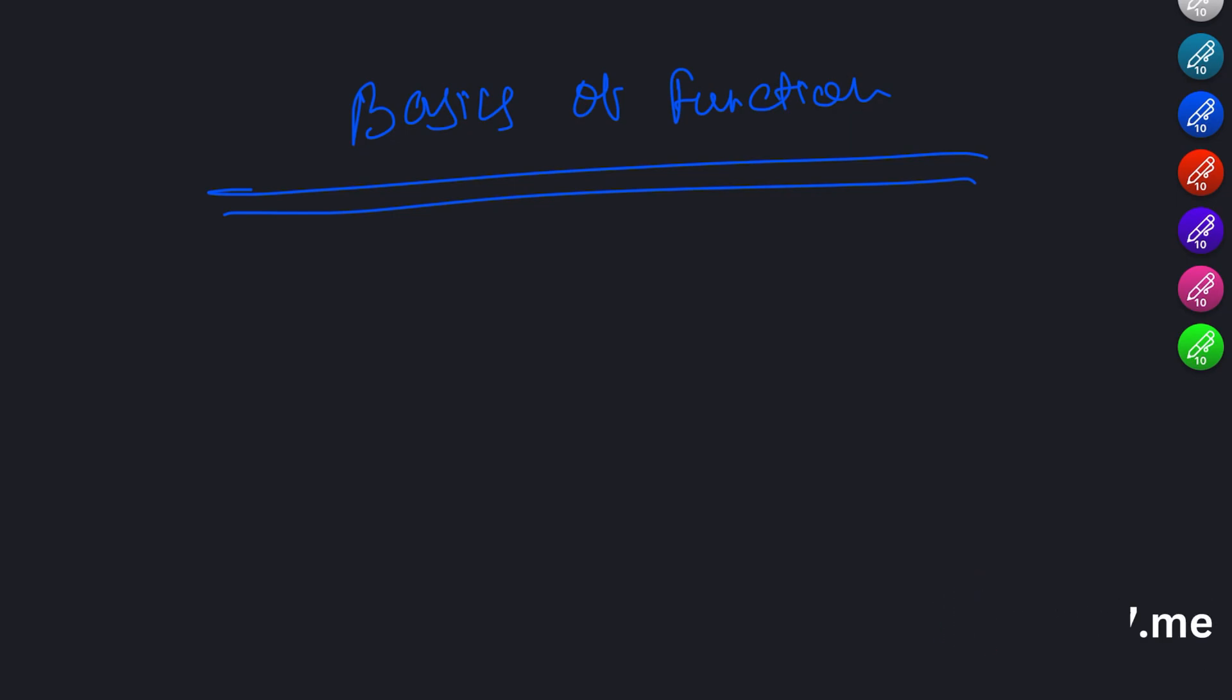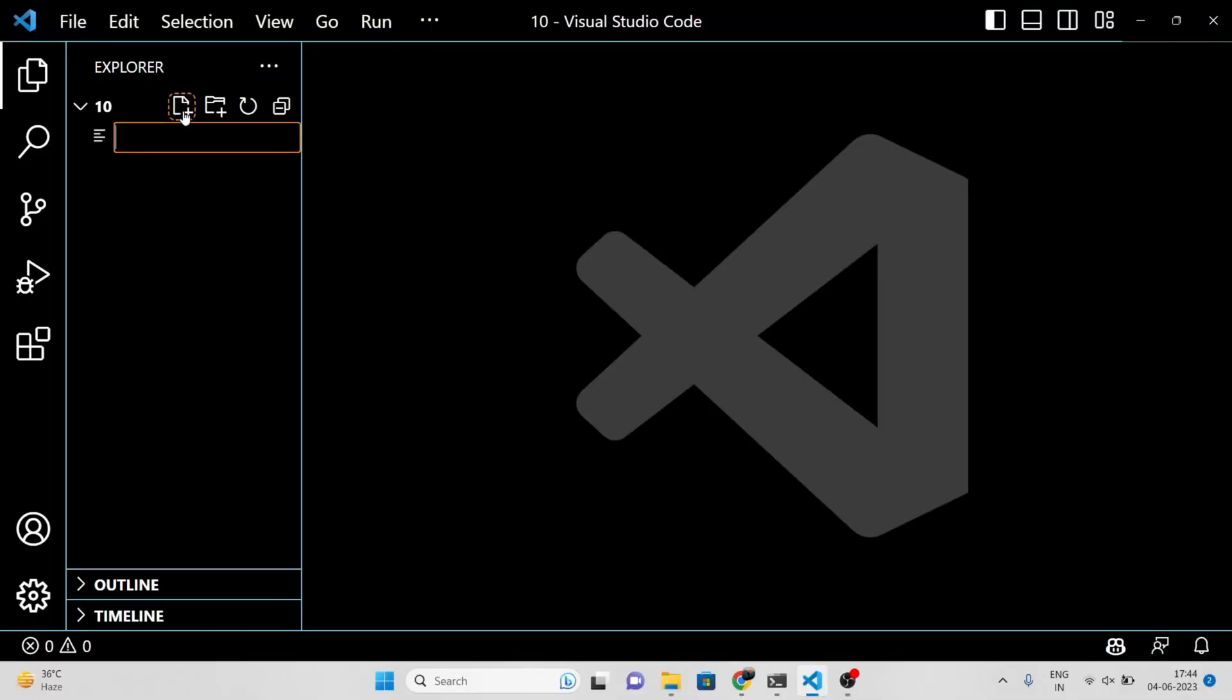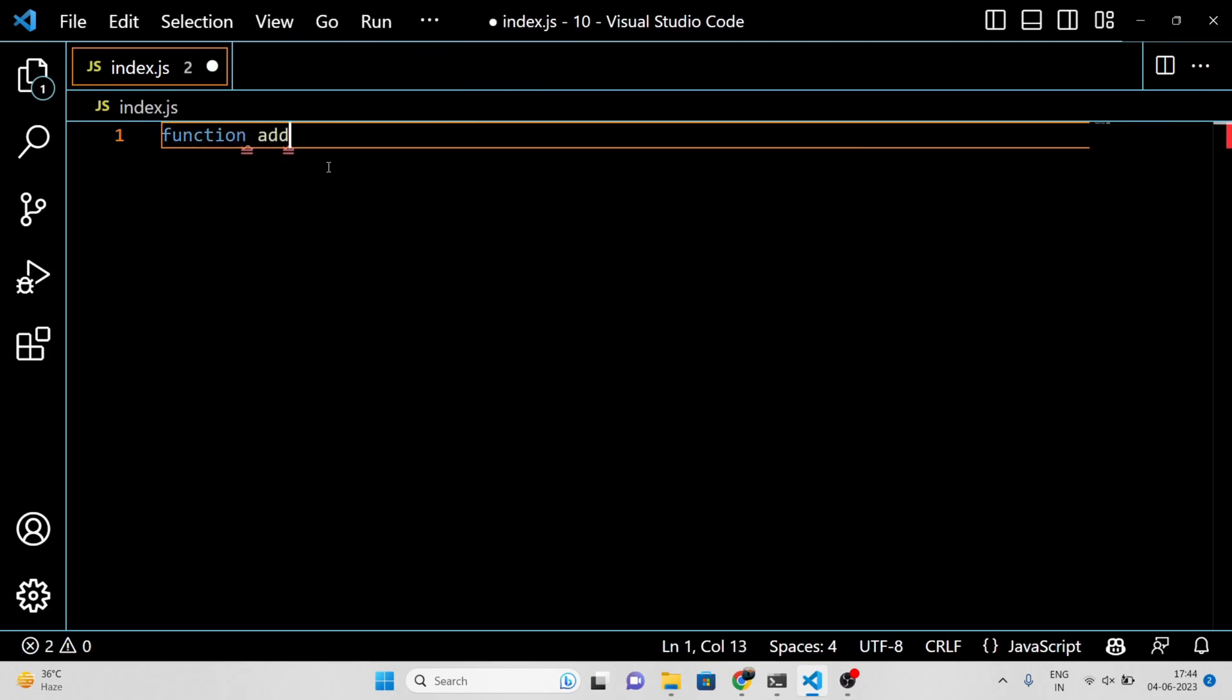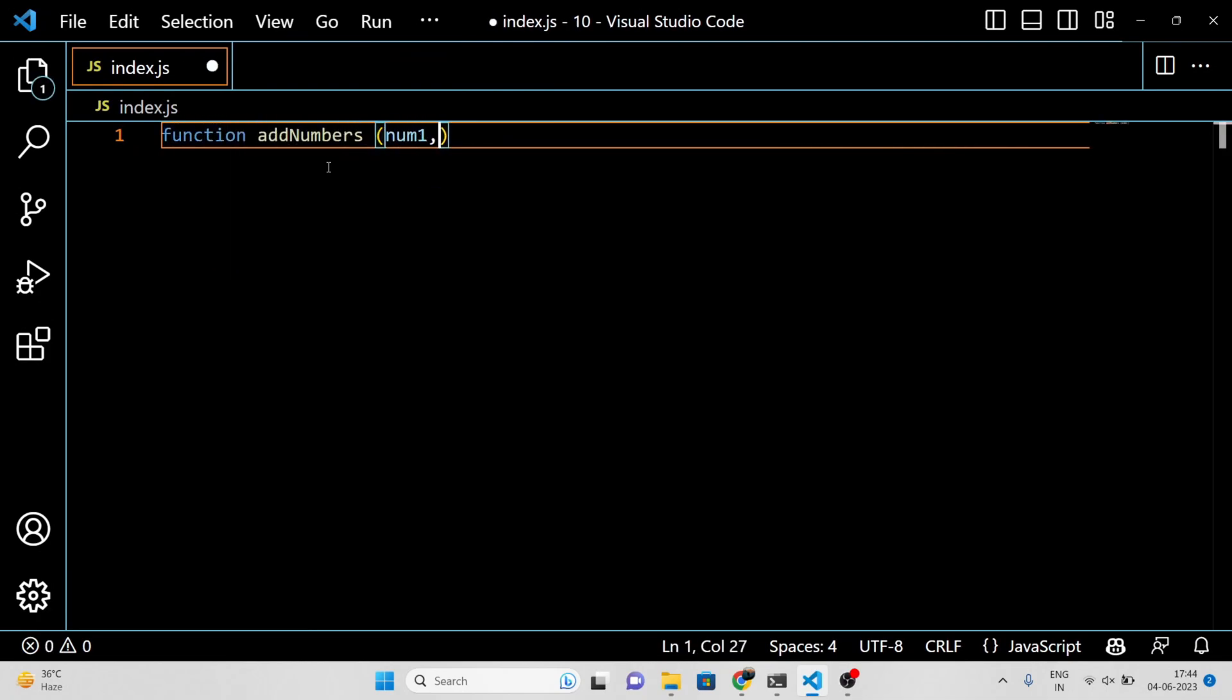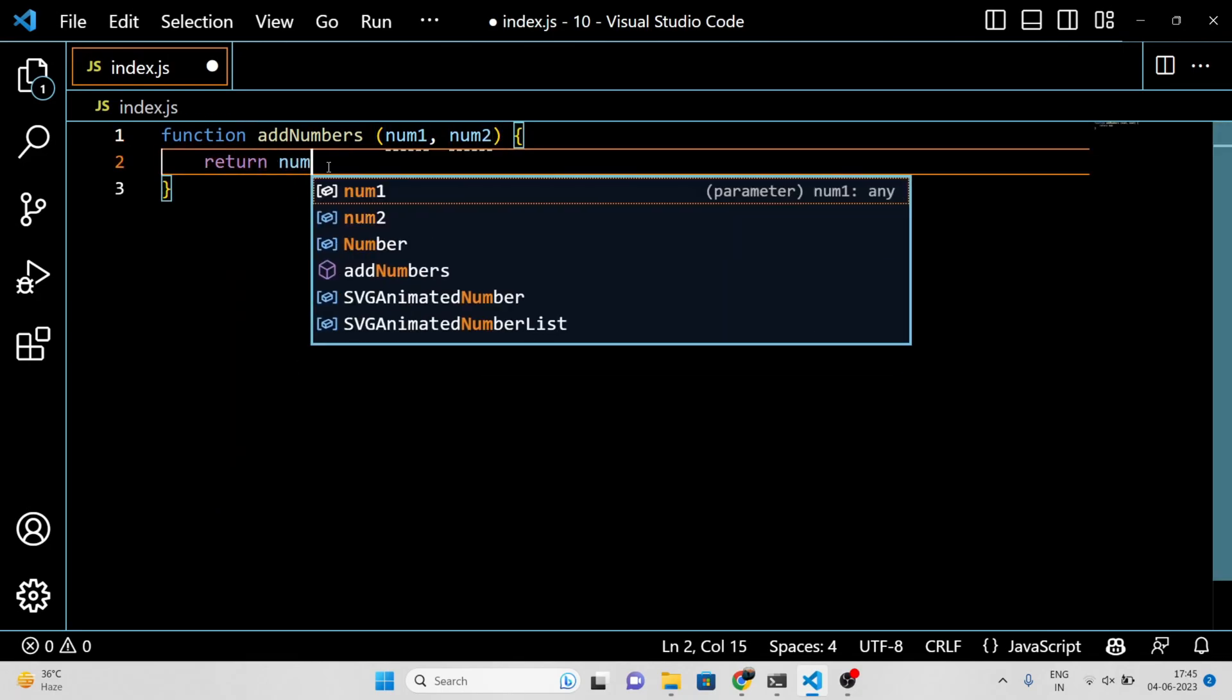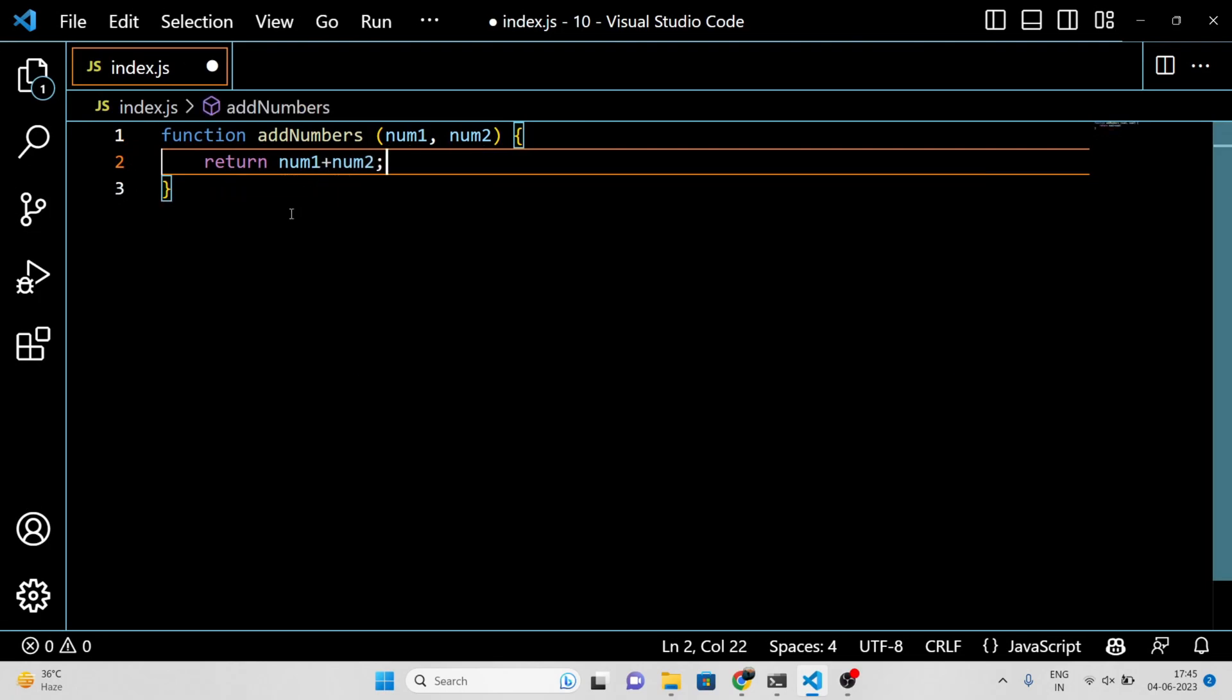On the other hand, function arguments are the actual values that are passed to the function when it is called. For example, let's create a simple function that takes two parameters and adds them together. In this example, num1 and num2 are the function parameters, and they are used to accept values that will be passed to the function. The return keyword is used to return the sum of num1 and num2.